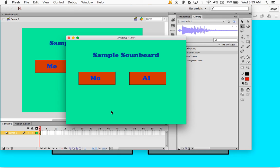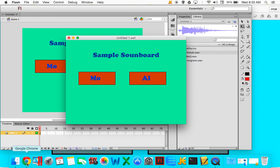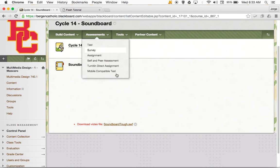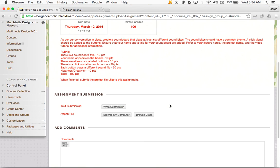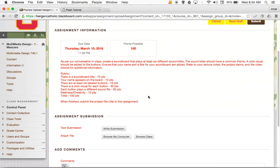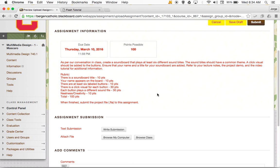So what you're going to do is finish up the soundboard. The project is to create a soundboard with six buttons. The soundbites should have a common theme, a click visual should be added to the buttons, and ensure your name and a title for the soundboard are added to the stage. We'll talk about this in class — you can look at the project demo and watch this video for more information.